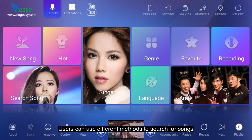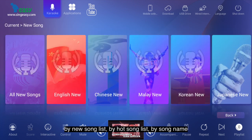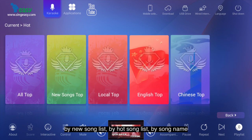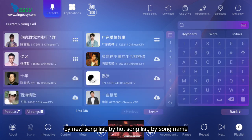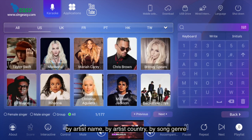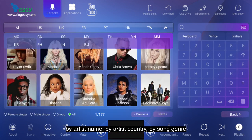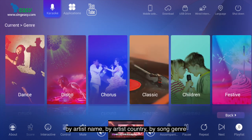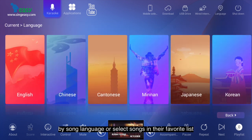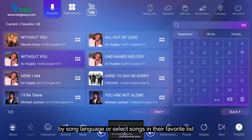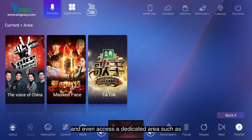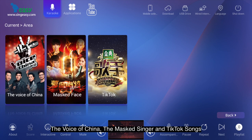Users can use different methods to search for songs by new song list, by hot song list, by song name, by artist name, by artist country, by song genre, by song language or select songs in their favorite list, and even access a dedicated area, such as the voice of China, the masked singer and TikTok songs.